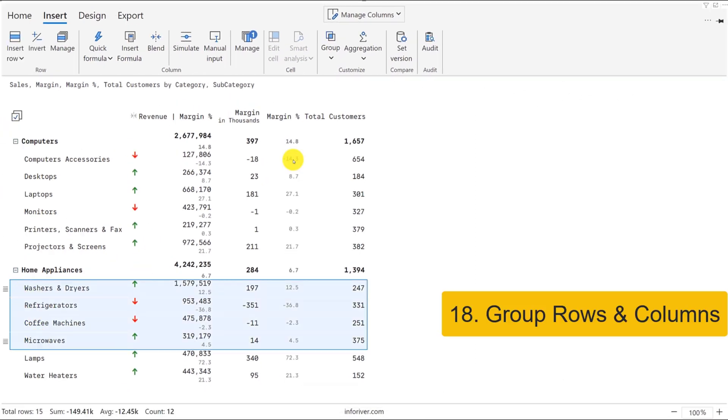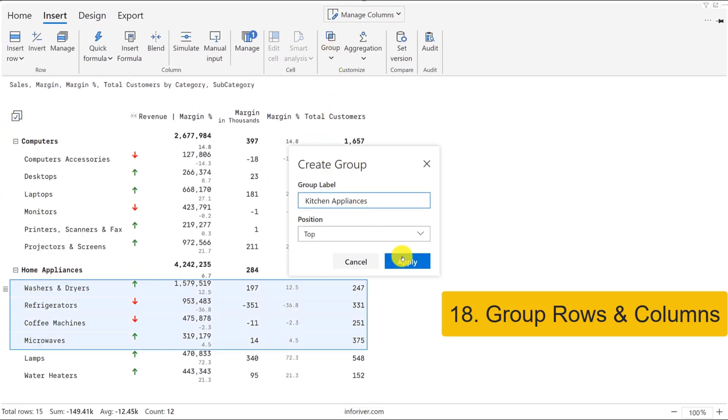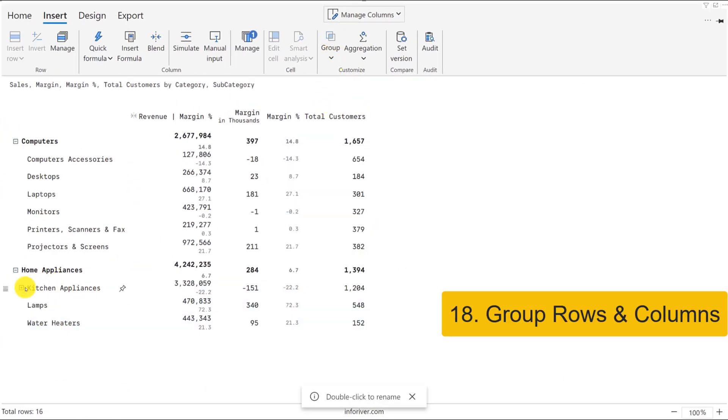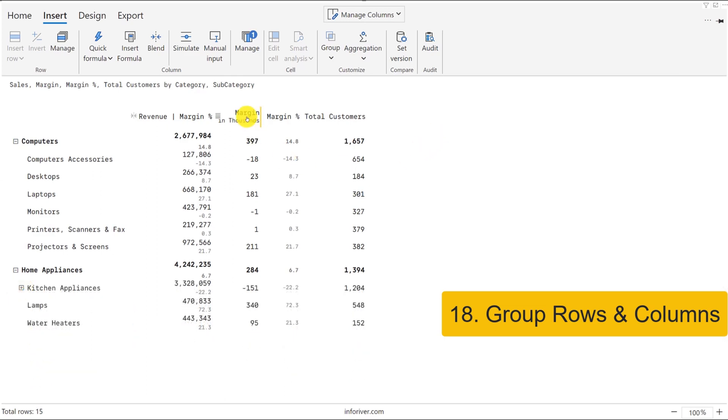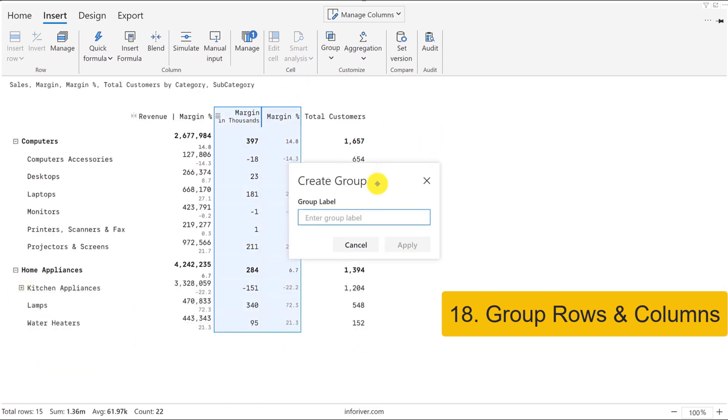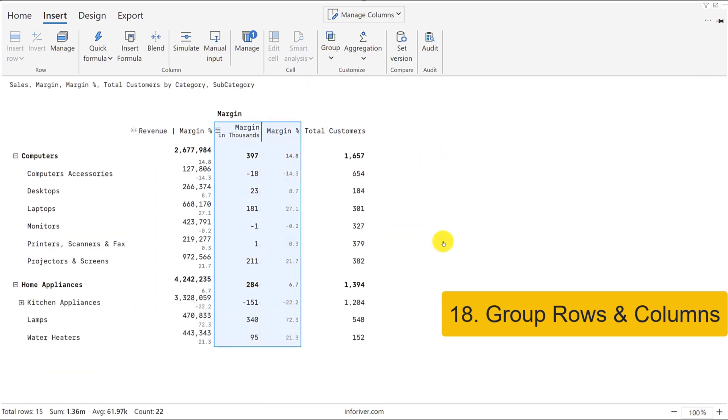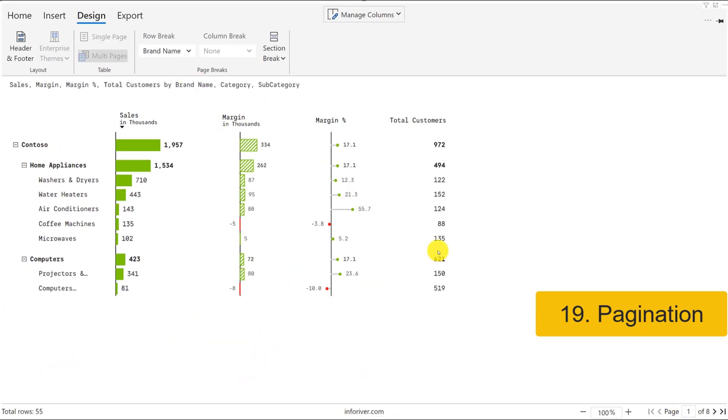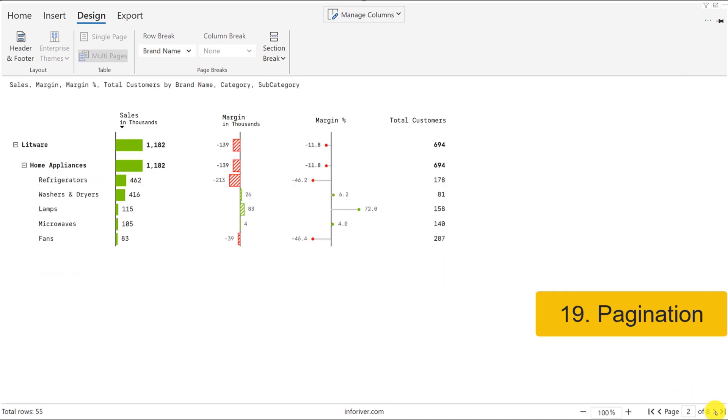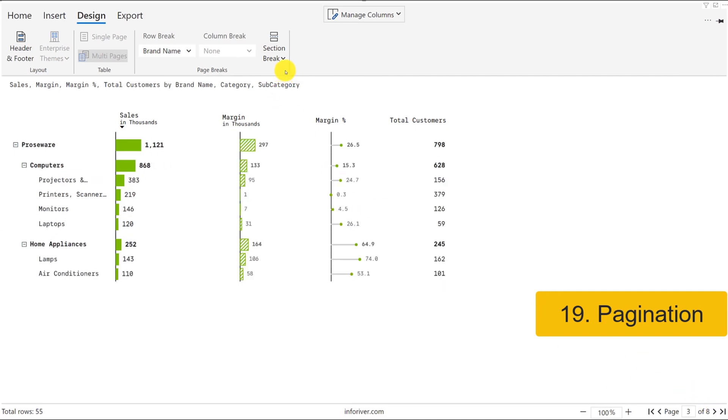Similar to spreadsheets, you can easily group rows and columns to create a visual level hierarchy. InfraRiver supports paginated reports out of the box where you can insert page and section breaks to customize and enrich your presentation.